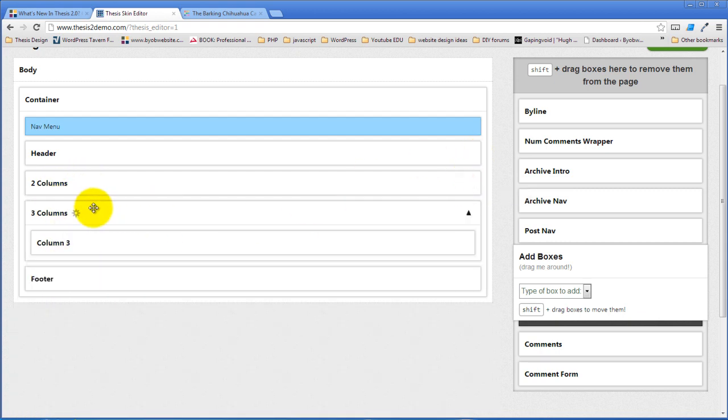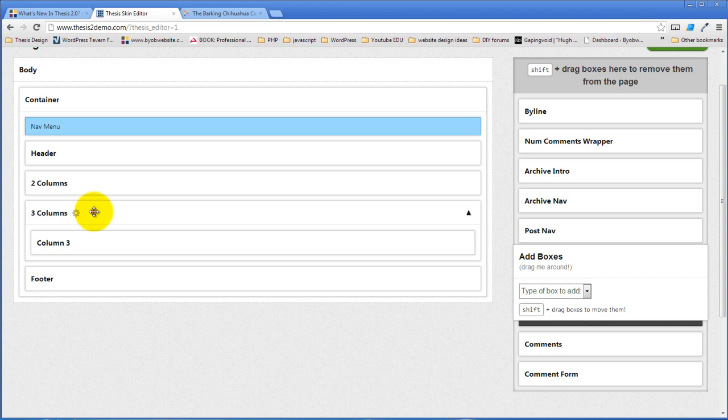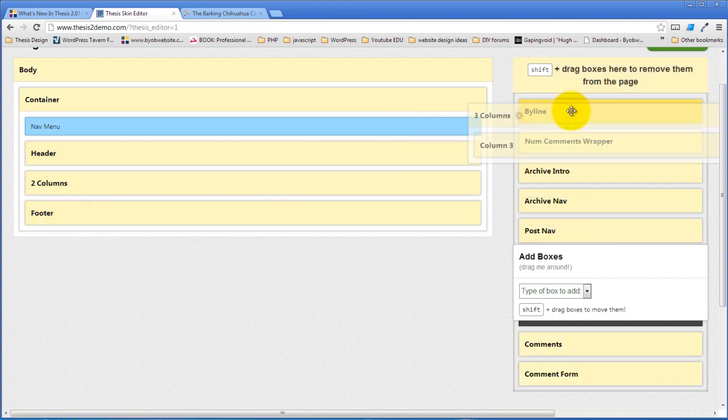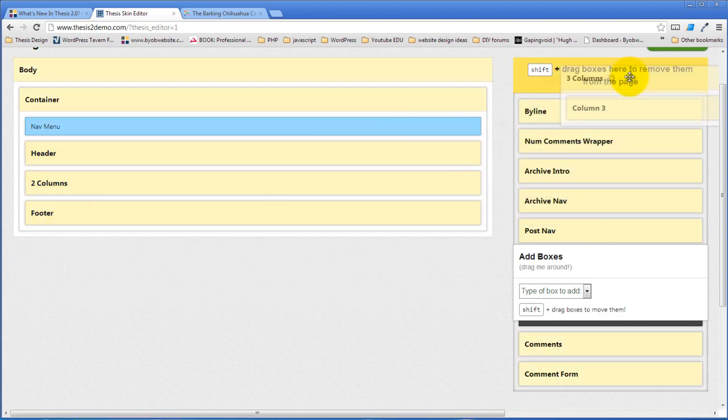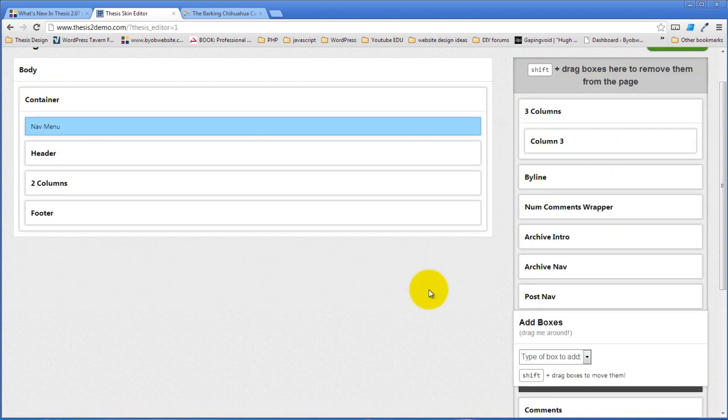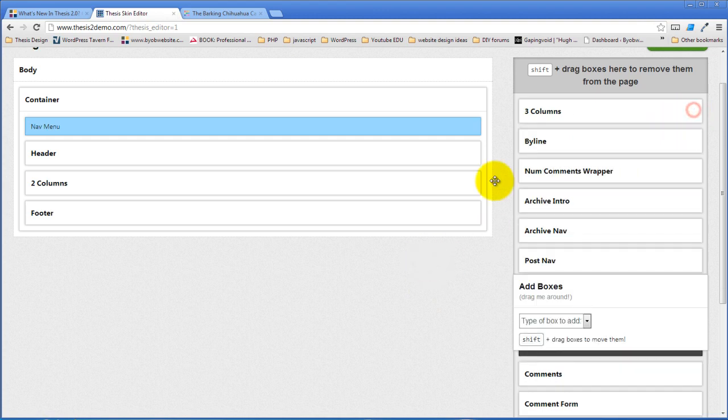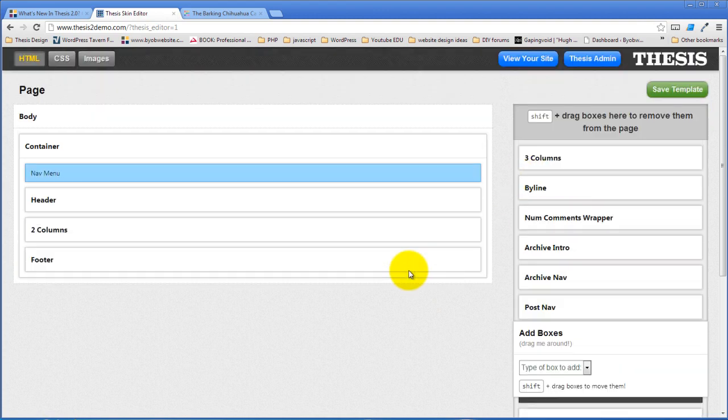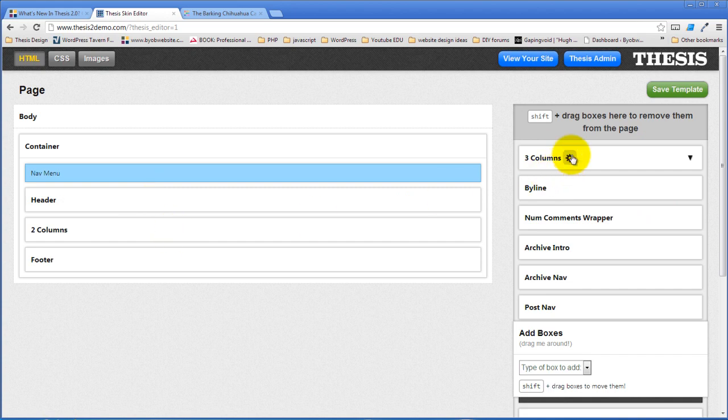In fact, what I'm going to do now is just move this three columns off of the template entirely. So I'll shift and drag and drop it right there. I didn't delete it, I didn't throw it away, I essentially put it in my toolbox here, but I've removed it from this.